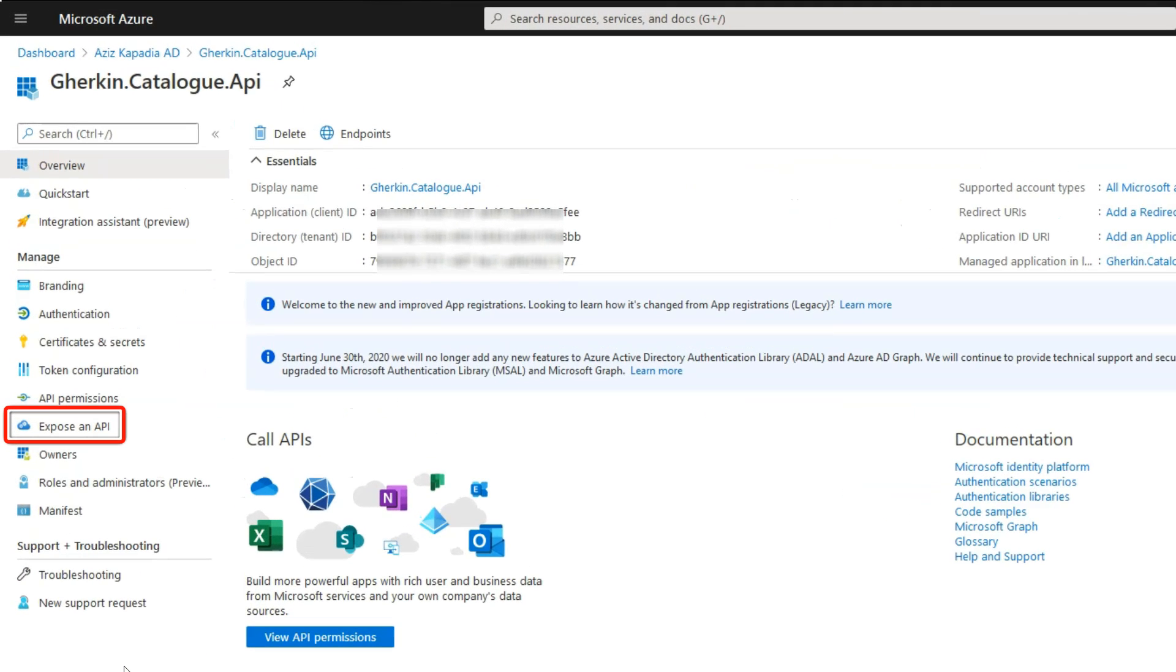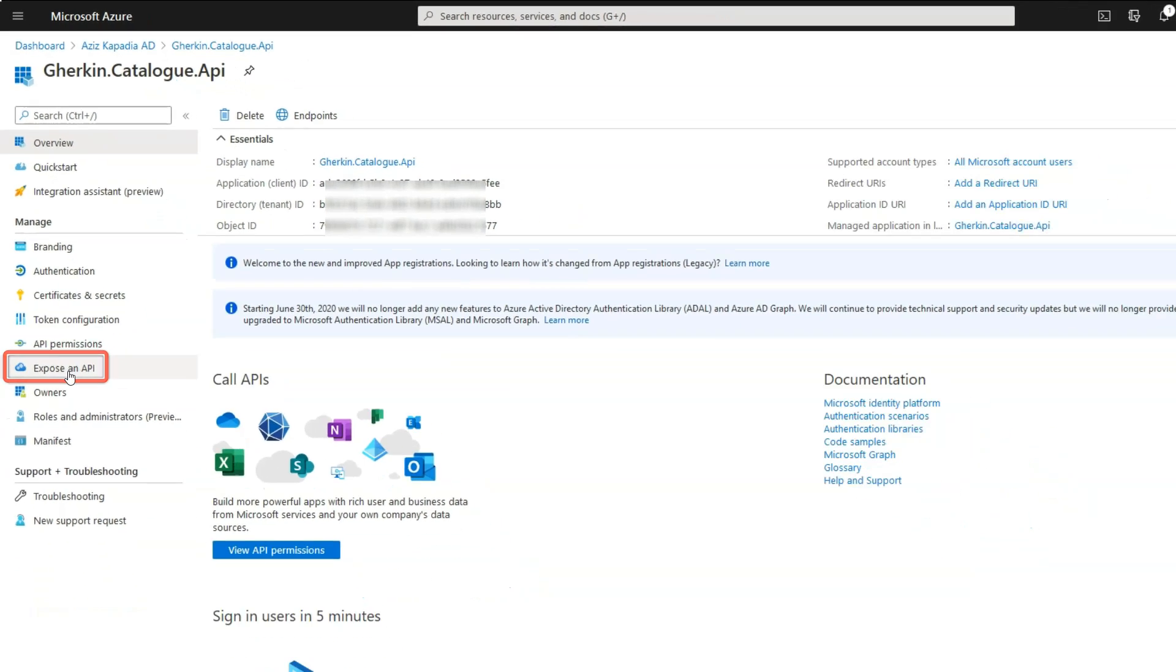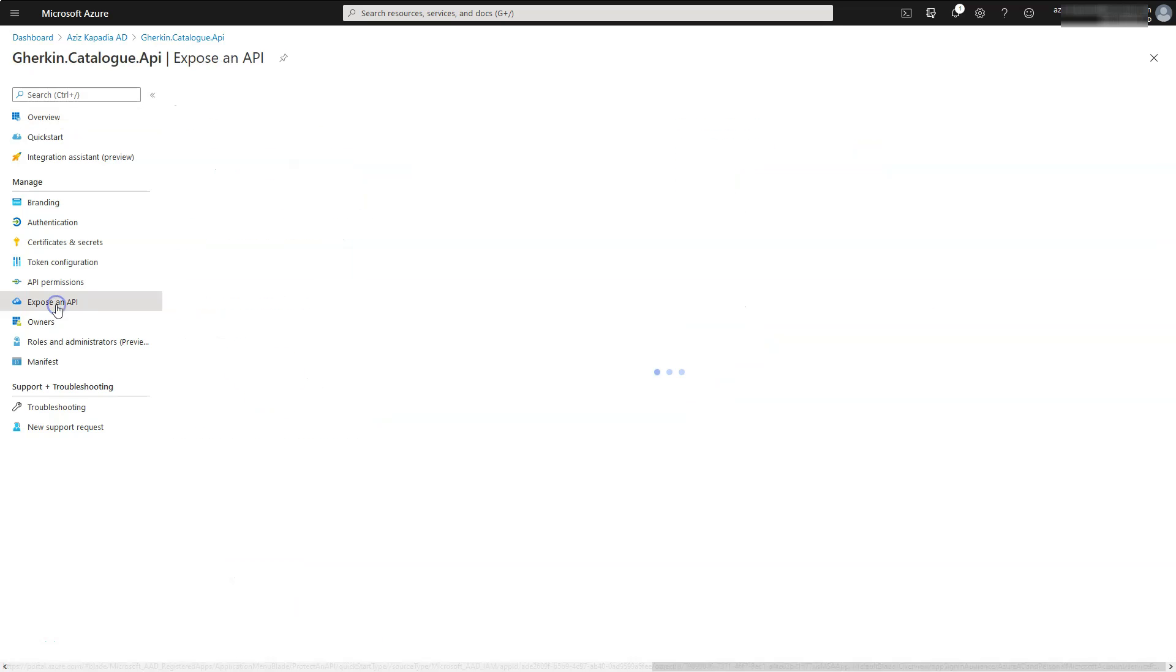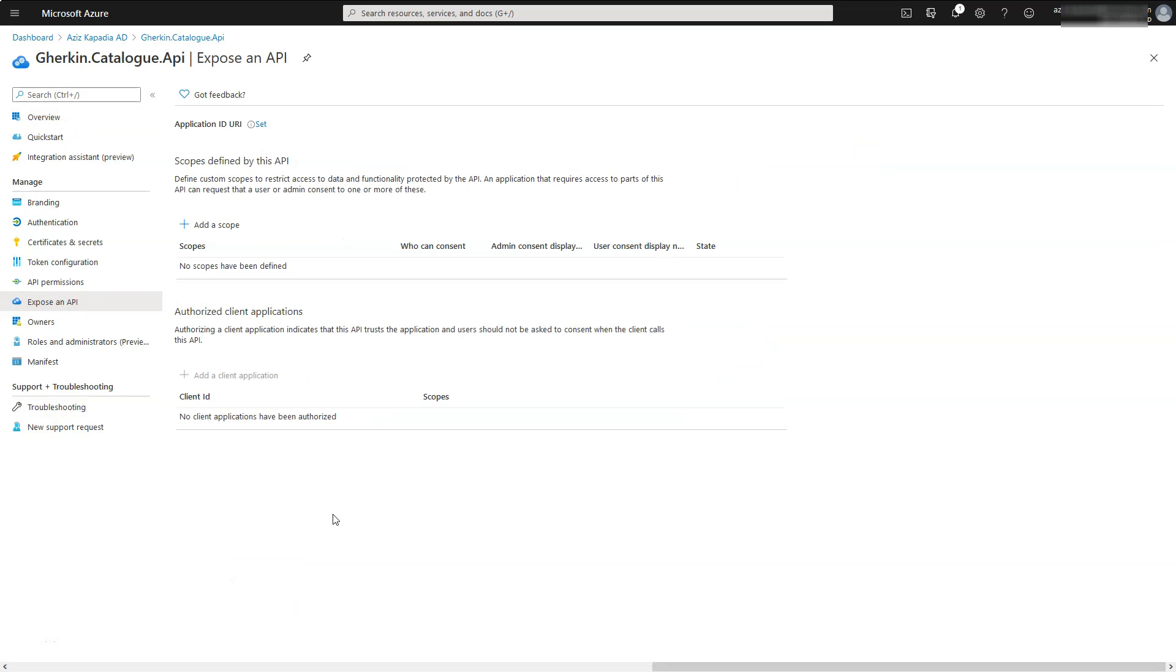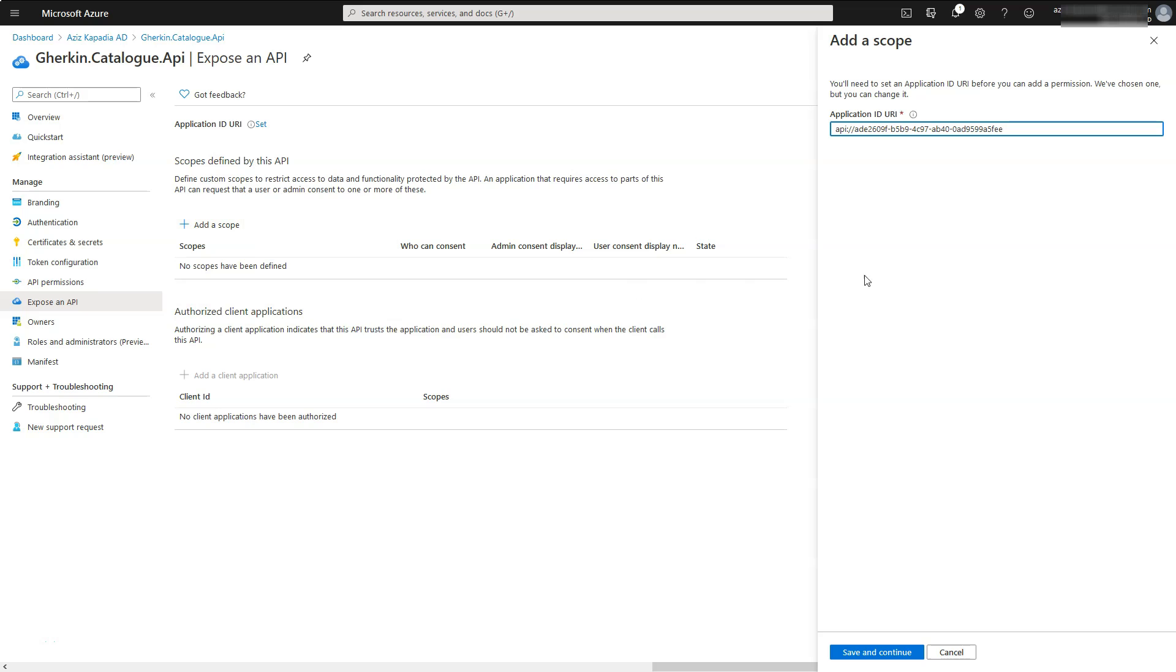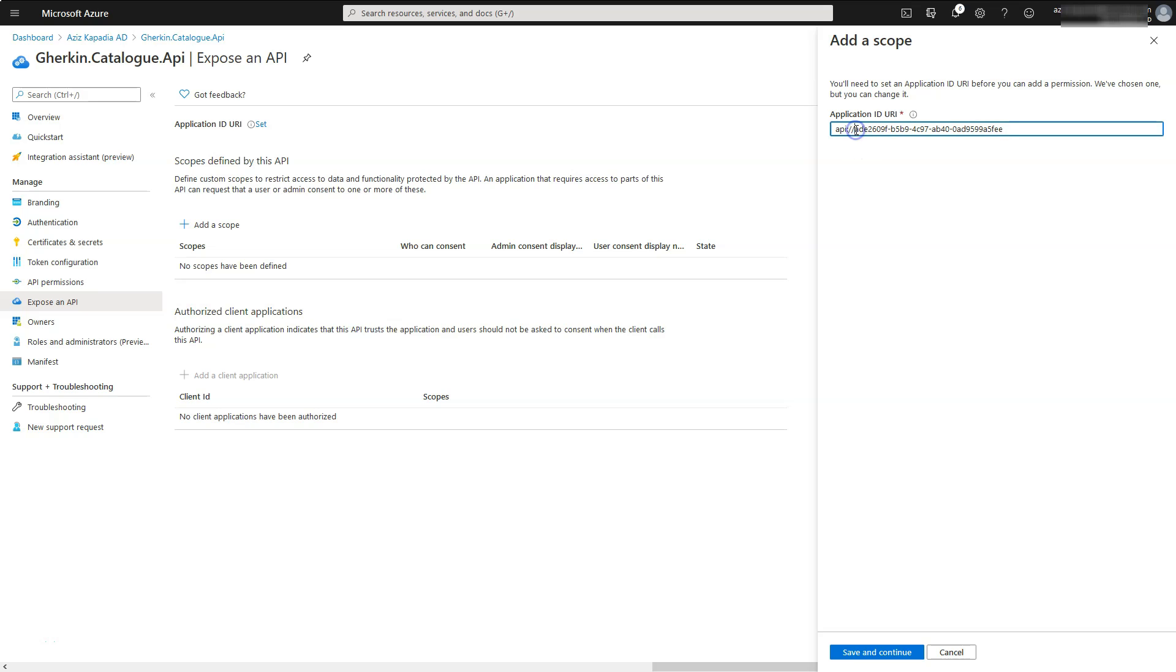Now click on expose an API link in the application menu blade. Click on add a scope link. Azure opens a panel at the right hand side. It displays an ID URI, something like API colon slash slash followed by a unique identifier.